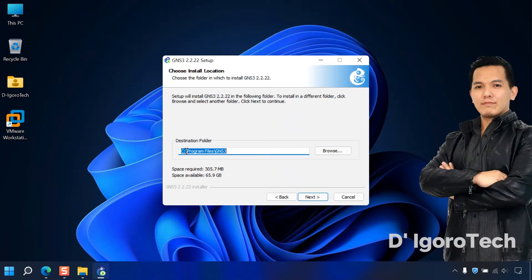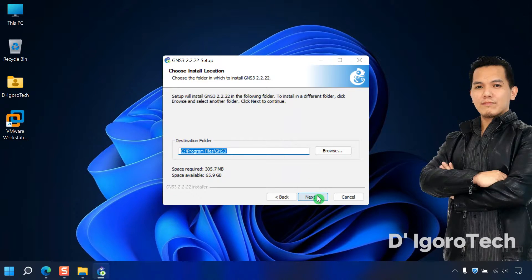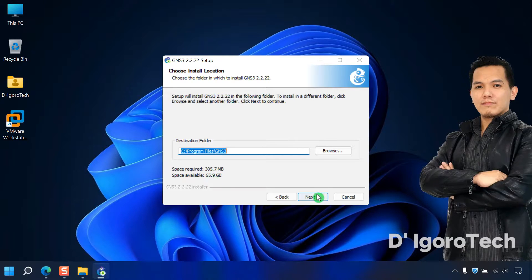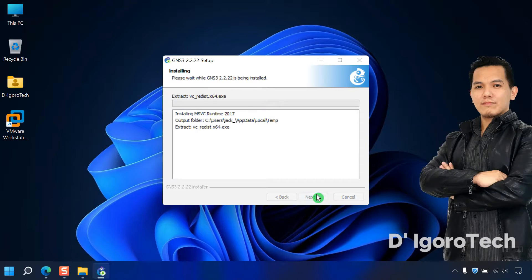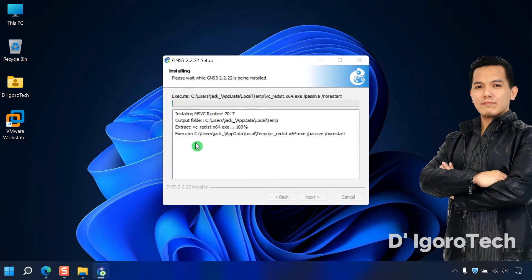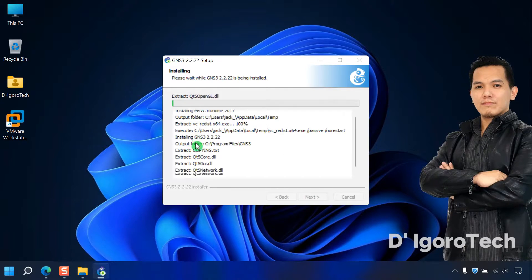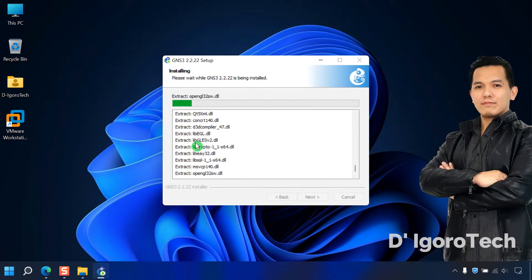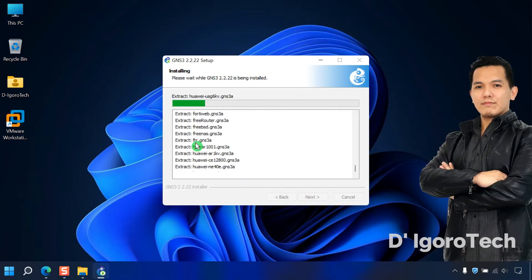We will leave the destination folder to default. You can see the space required which is 305.7MB, you can also see your available space. Click on next. It will now proceed with the installation. This takes time so I will fast forward the video.